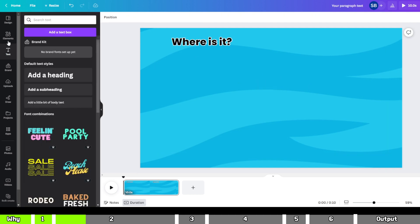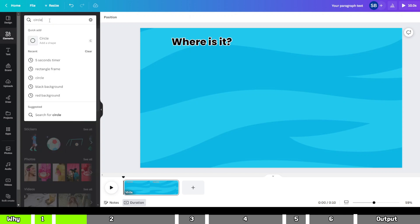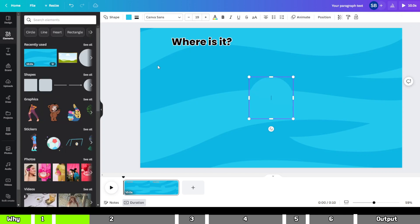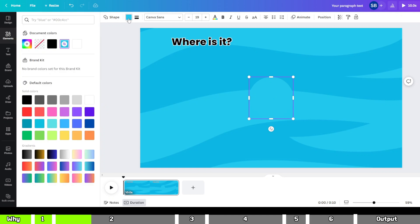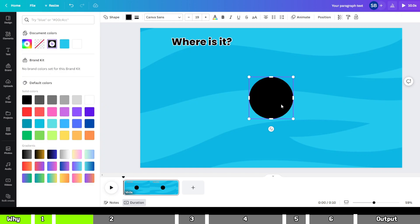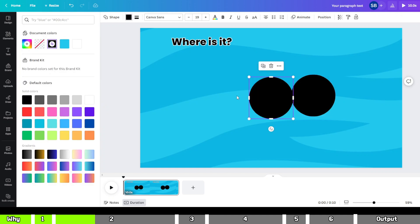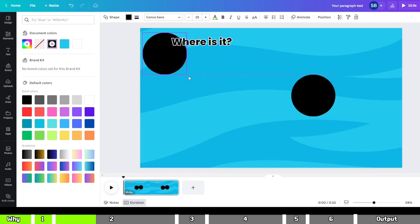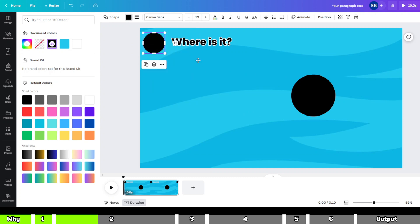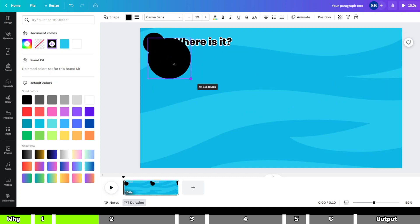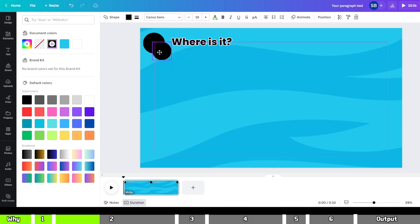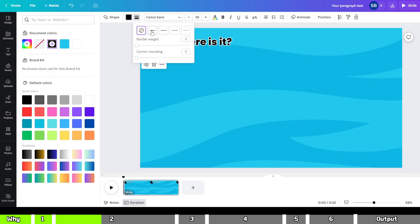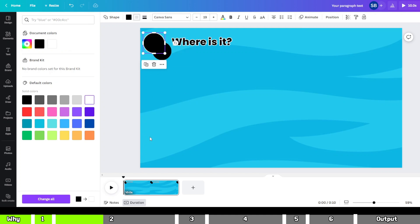Click on the Elements tab and search for Circle. Click on it to add it to your canvas, then change the color to black and make a copy of that circle. Now place both the circles in the following way. Make the second circle a bit smaller. Then add Border to the bigger circle in the following way.